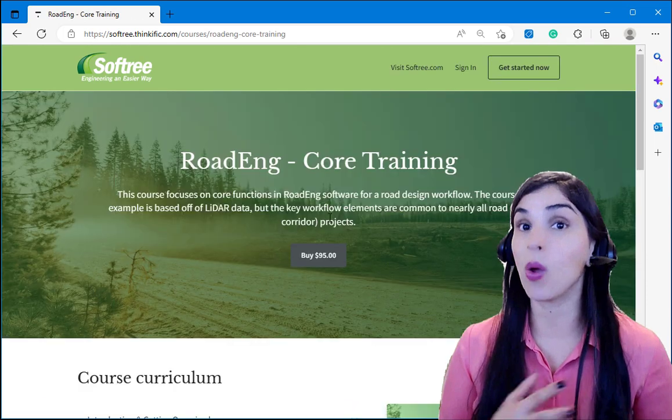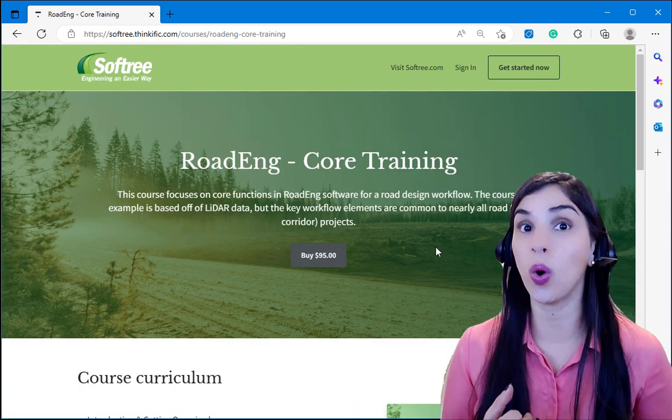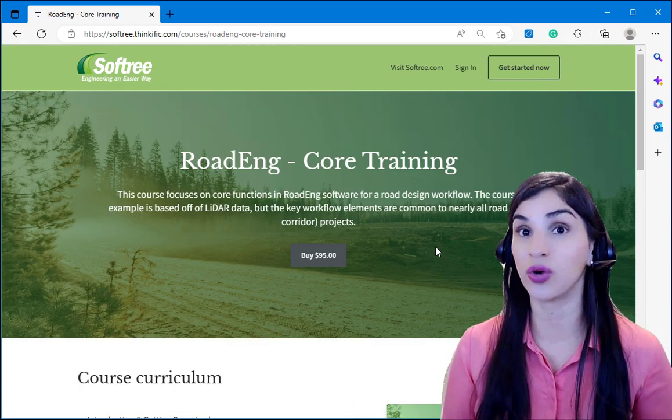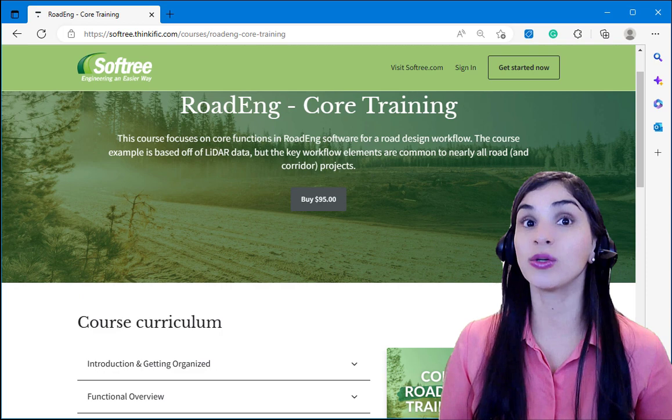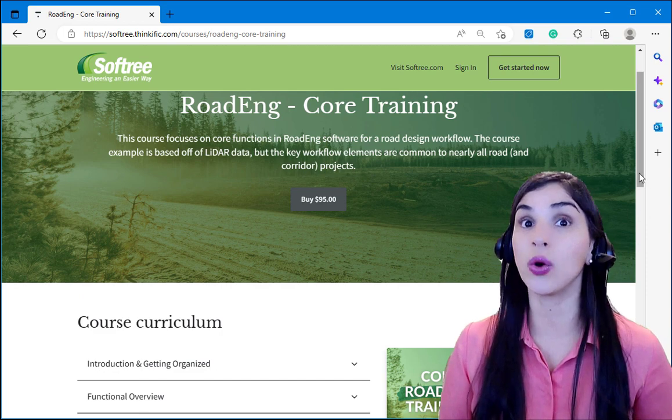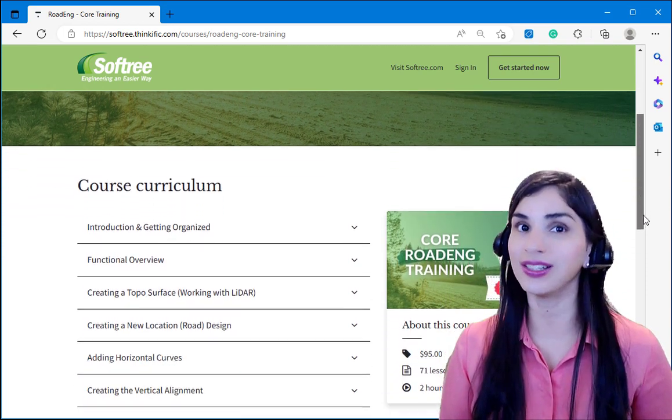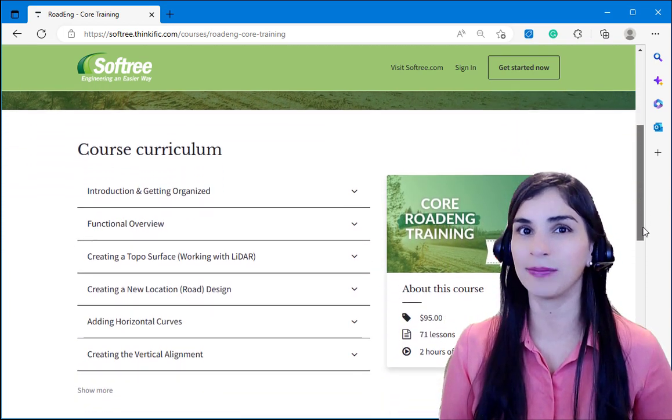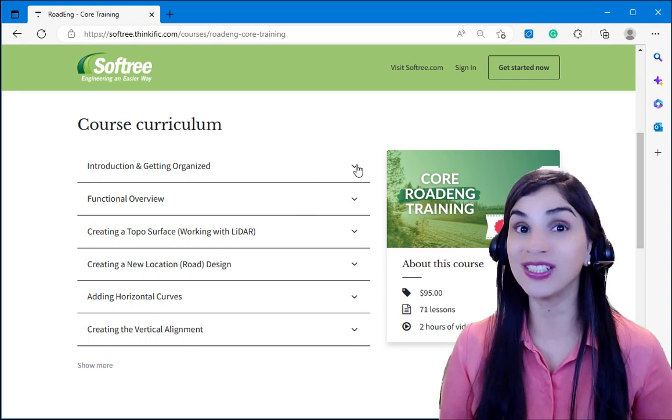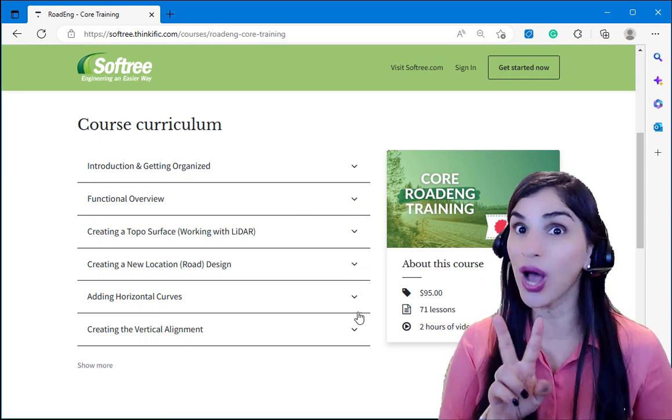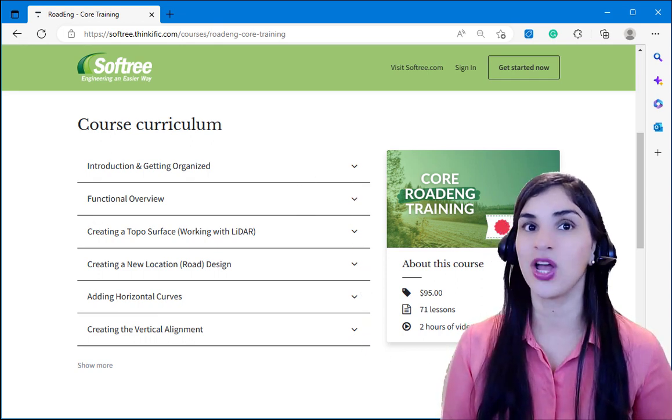One course that I wanted to highlight is the Core Road Engine Training course. This is a greenfield road project based on LiDAR data. You can step through 71 lessons, over two hours of video content.